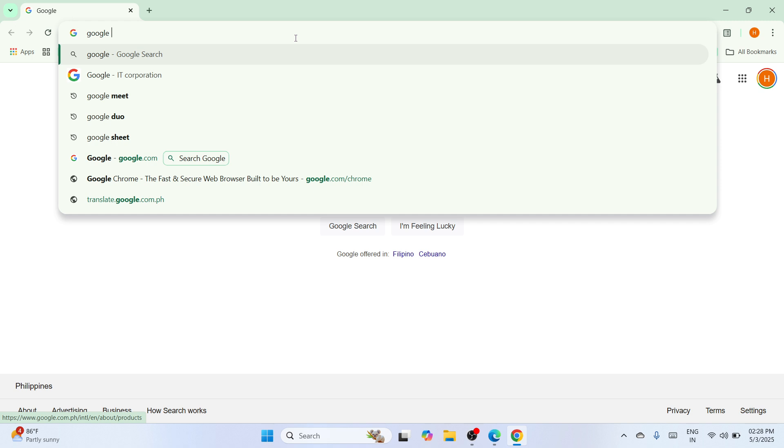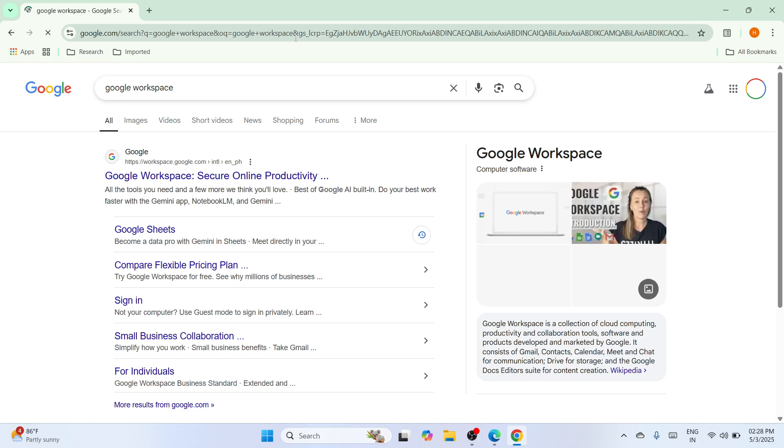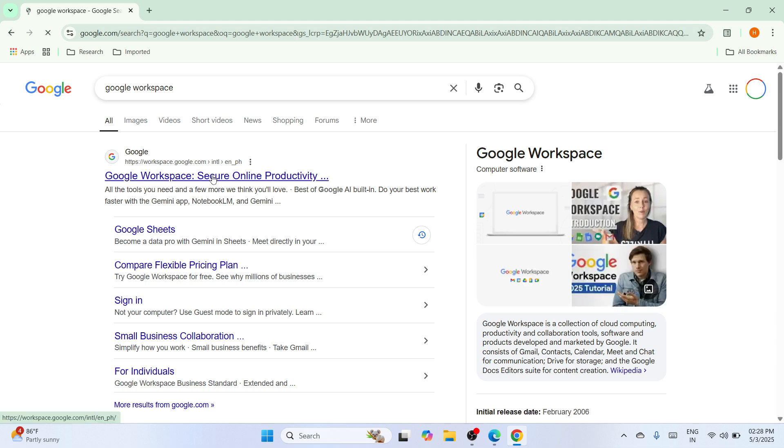Once you're done typing, hit the enter key and in that way you would be able to be redirected here. So please click on this first result which contains the Google workspace link. And wait until you would be able to be navigated to the Google workspace window itself.